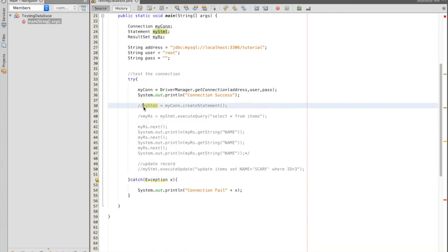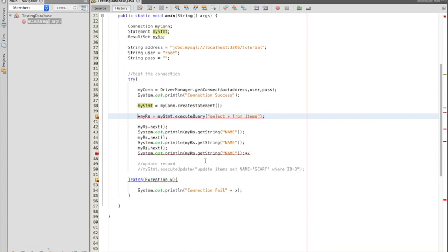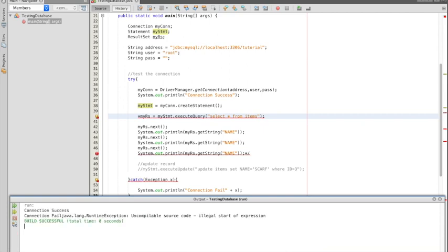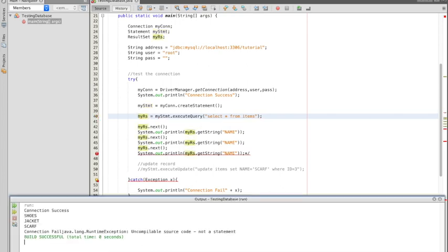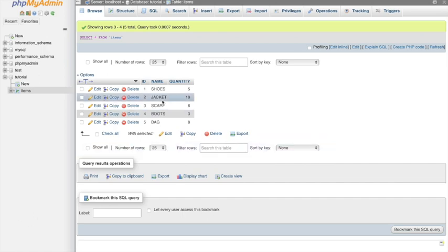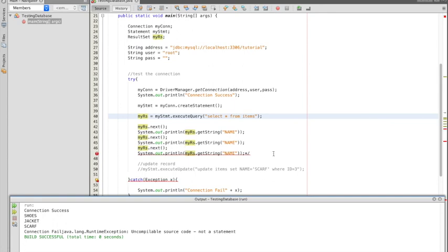Now let's try to select items from our database. I'll uncomment the select query — it selects all from the items table by column name. After running, it's showing shoes, jacket, and scarf. Going back to the database to verify — shoes, jacket, and scarf — that's correct.